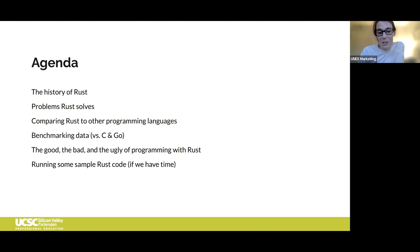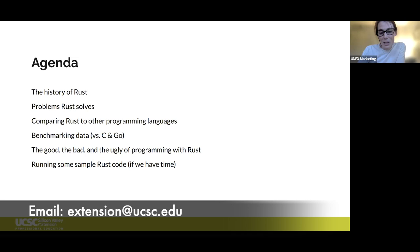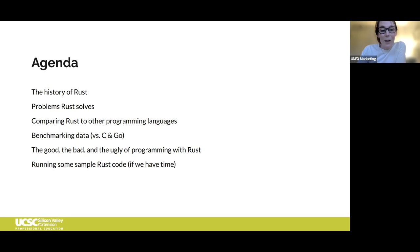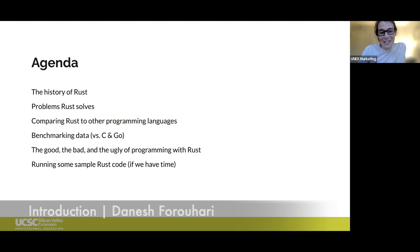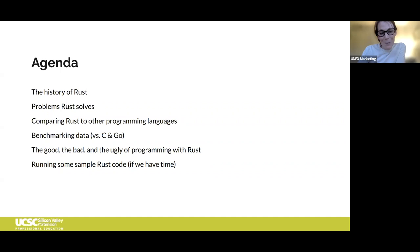Jim and I will do our best to answer questions on the spot or save them for the end. If we can't get to your question, you can always email us at extension@ucse.edu. We are recording tonight's session, so look out for a follow-up message with a link to the recording. Leading us tonight is Dinesh Farahari, a Python instructor here at Extension with over 20 years of experience in software development.